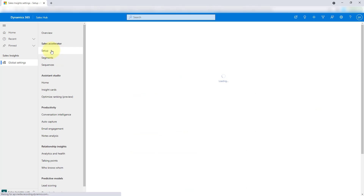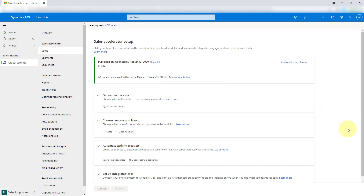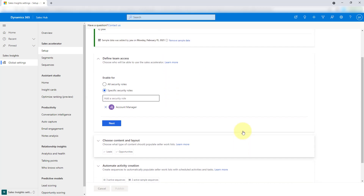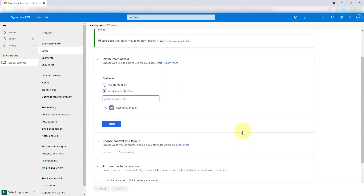I'm just going to click here on Setup. When the screen loads, you can see it's a little bit different than what it was when the preview was there, which obviously it always gets a little bit better after preview. You can install sample data — as you can see, I already did that. I also have the ability to remove the sample data from here as well. Then you can see here you can define your access. This whole layout of the setup area is a little bit different. You can give people access by security role, just a specific security role, or you can say all security roles are going to get access.